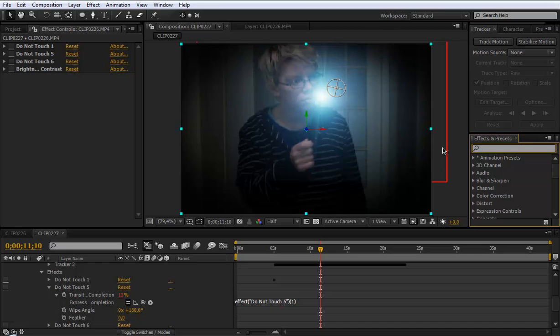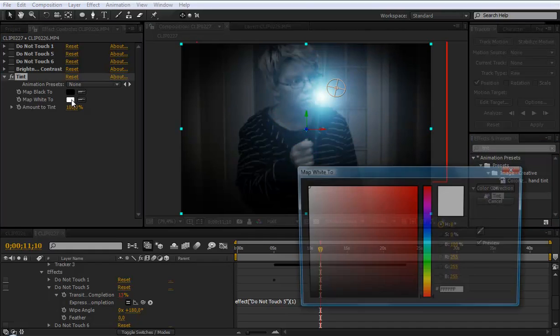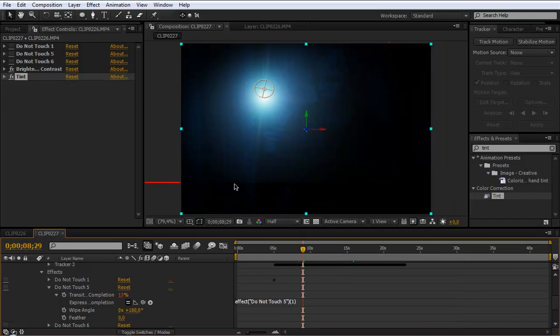Now click on your effects pin and type in tint. And directly there. And go to the map white to. And then choose your color. And choose a blue. You see now here you can see the light. It will stop here. We will fix that.